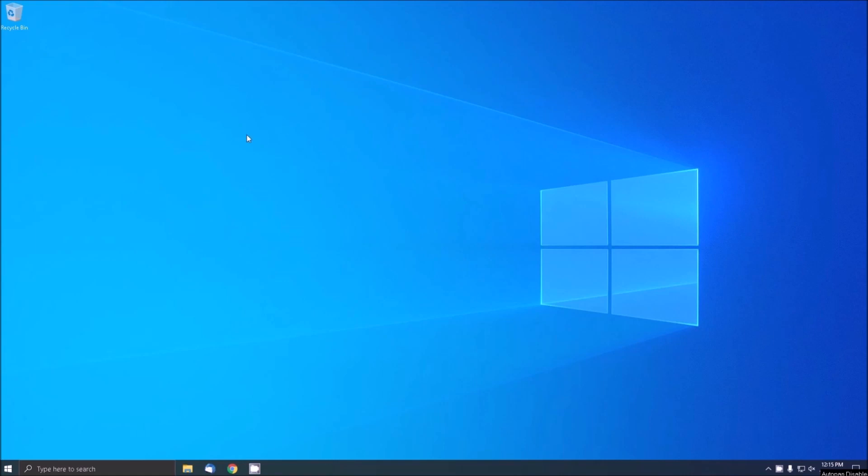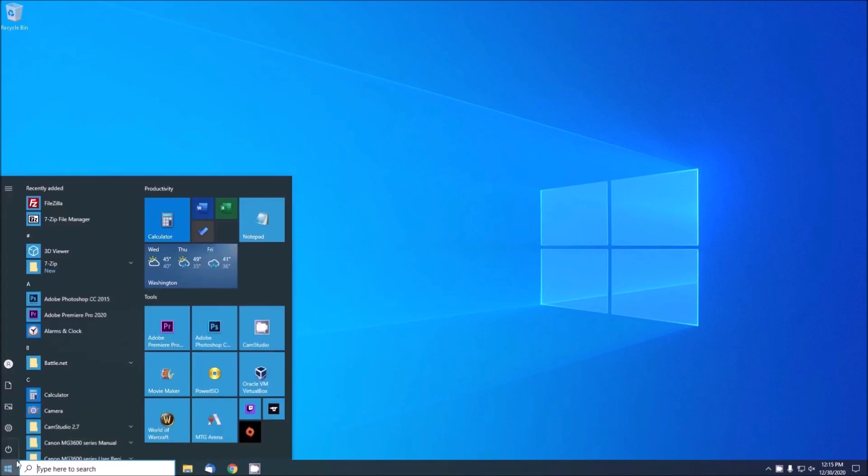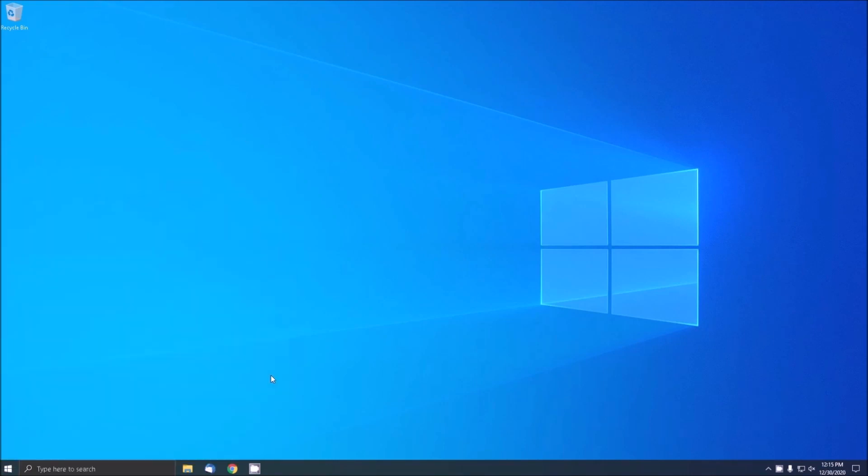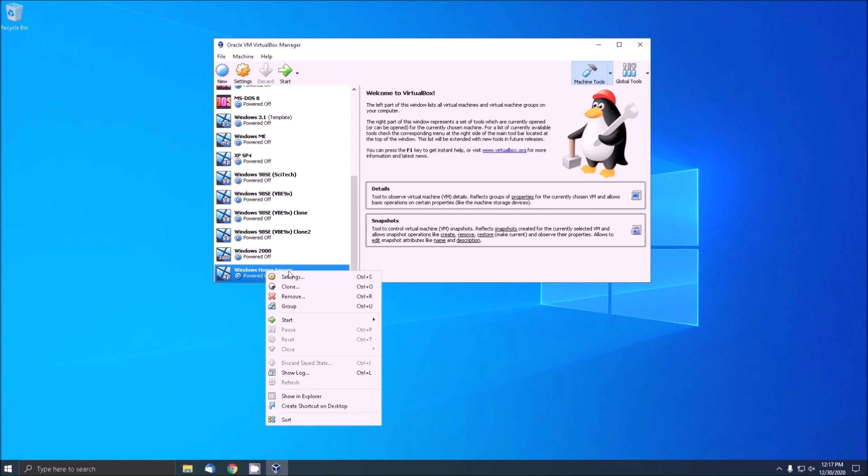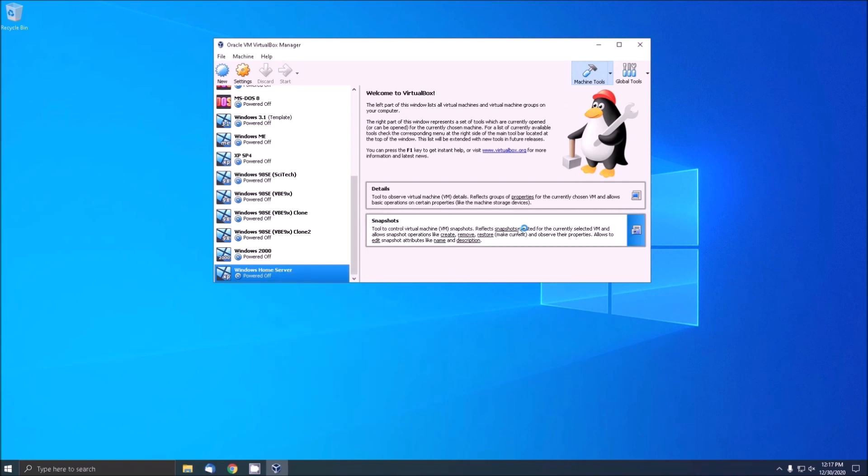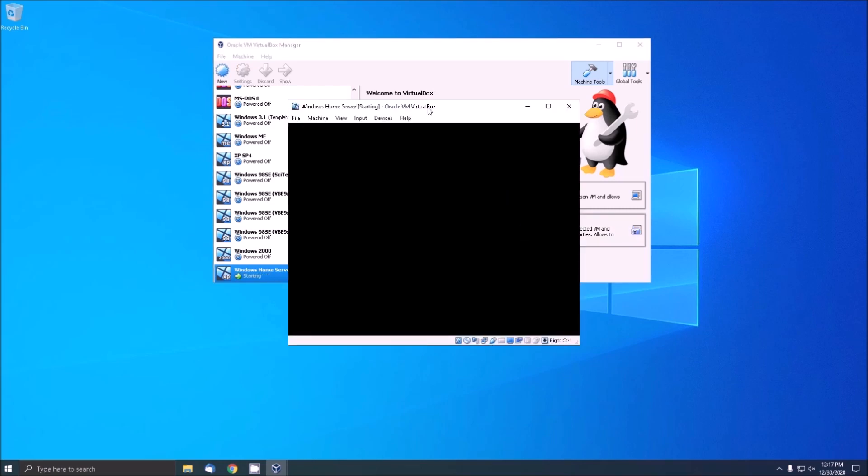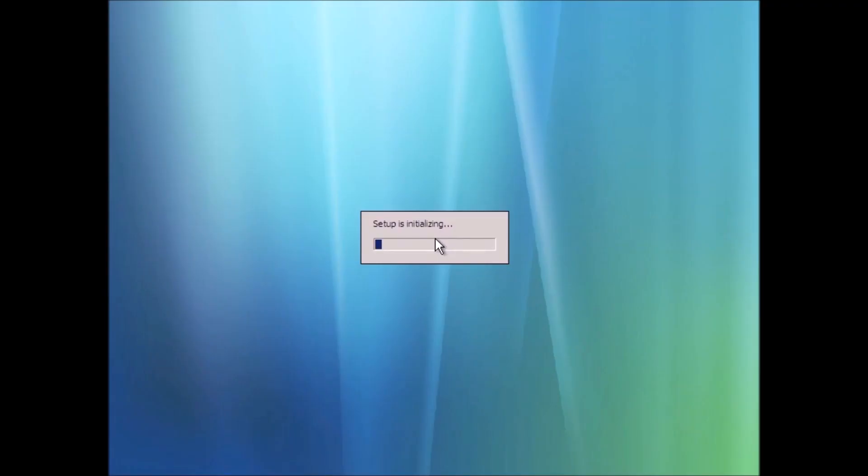Today we are installing and configuring Windows Home Server. To get started, boot the machine up and it'll launch into setup. Windows Home Server is based on Server 2003, which is based on Windows XP Service Pack 2. For compatibility purposes, we can view this through the lens of working with a Windows XP system.